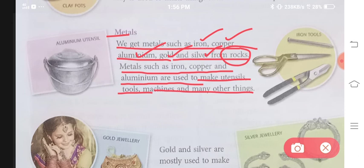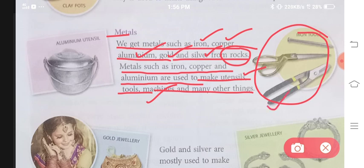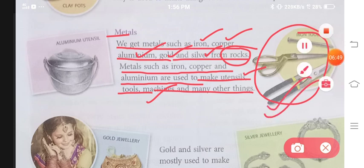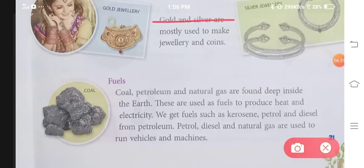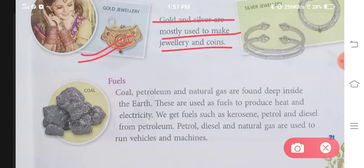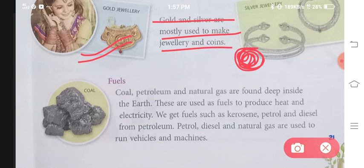Ab yeh iron, copper, aluminium se hum bartan bana sakte hai yaani ke utensils, machines bana sakte hai, aur bhi jo cheeze humari requirement mein hoti hai, woh sabhi bana sakte hai. Gold and silver are mostly used to make jewelry and coins. Gehne jo hum pahanate hai, ya phir sikke jo purane zamane mein use karte the, us mein hum gold aur silver ko bhi use karte the.